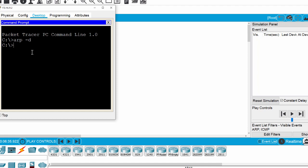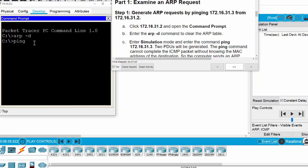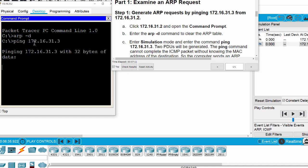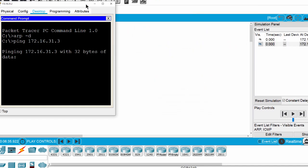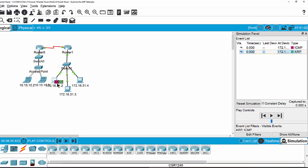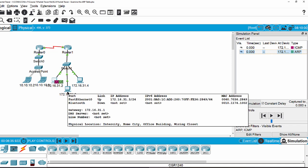Then we ping. You can see there are two packets — the red one is ICMP and the green one is ARP. This is because the source doesn't know the MAC address of the destination, so it will send an ARP packet first to get the MAC address.